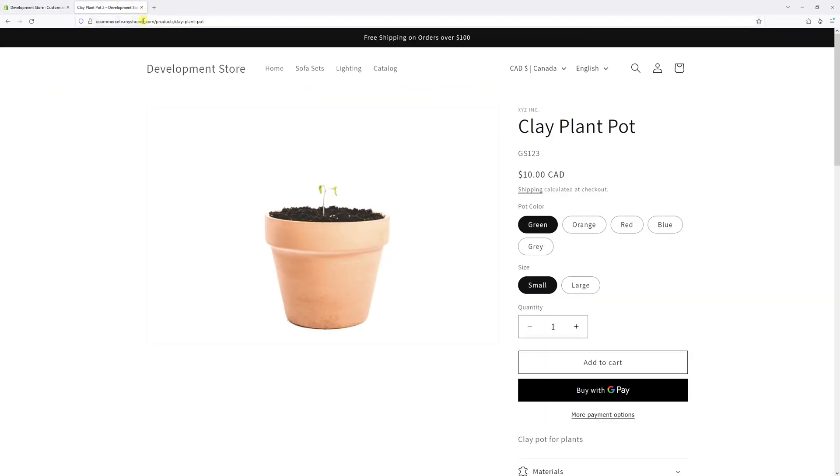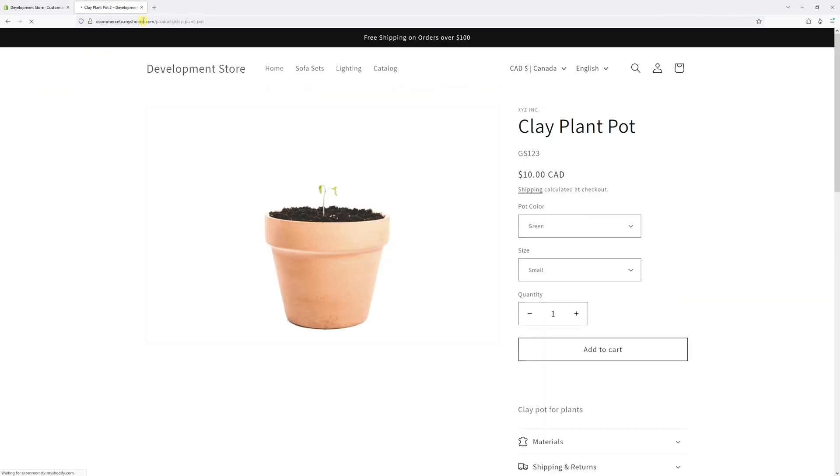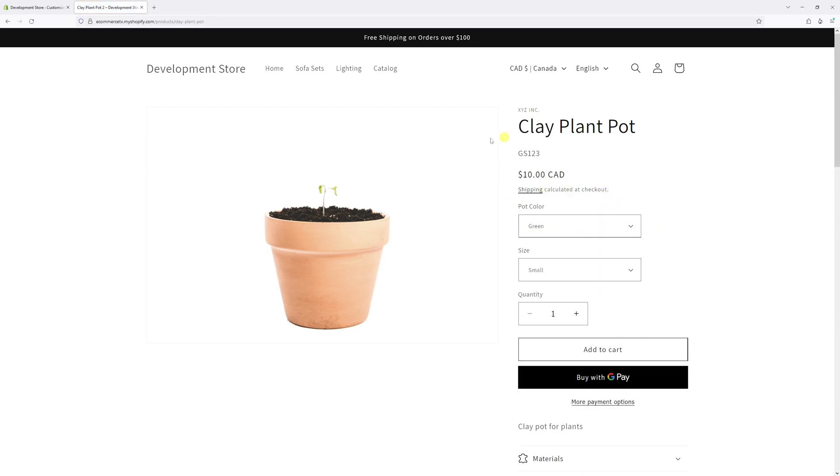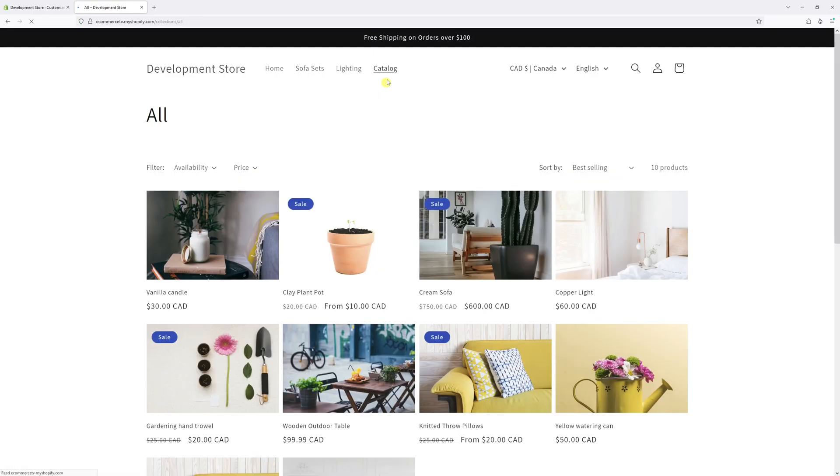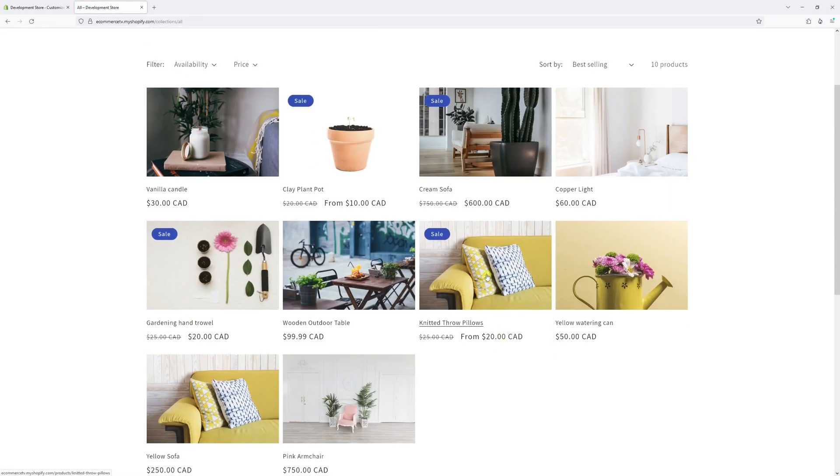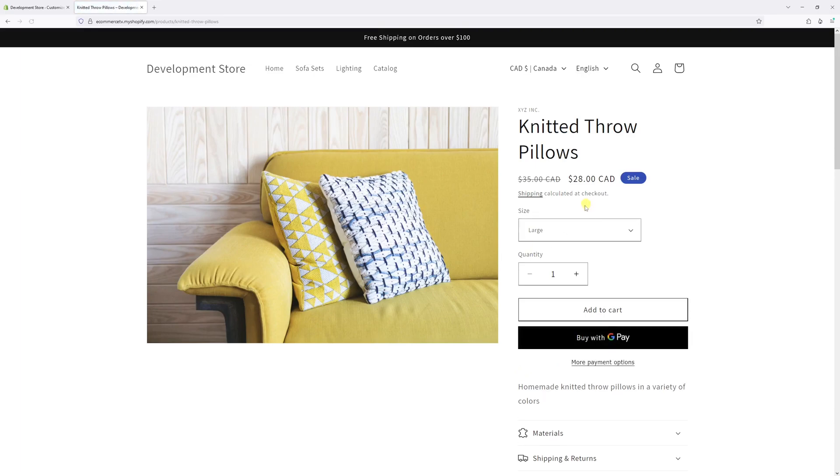Let's go back to the website and refresh it. As you can see, the variant selectors are now set as drop down and they're going to be present pretty much on all products that have multiple variants such as this one too.